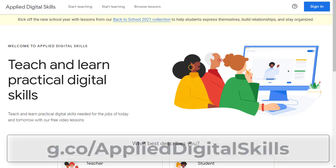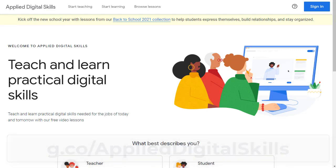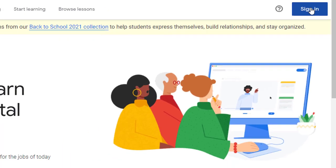First, you can access the site by going to g.co/applieddigitalskills, or you can use the link in the description below this video. From here, you can click on the Sign In button in the top right-hand corner to sign in with your Google account.